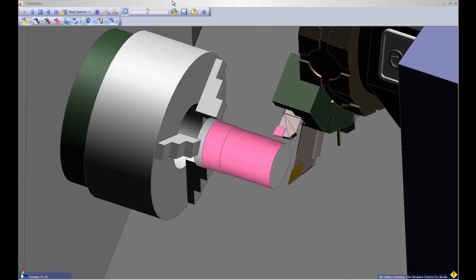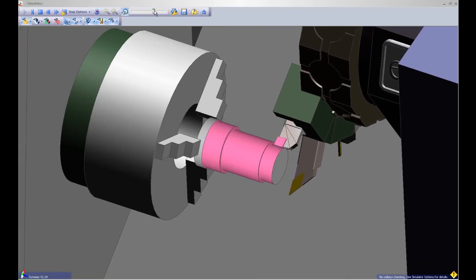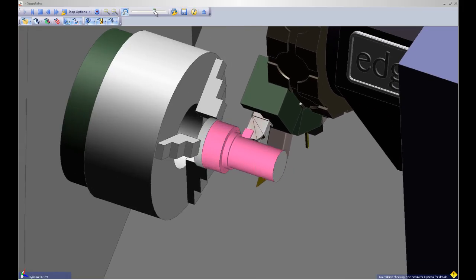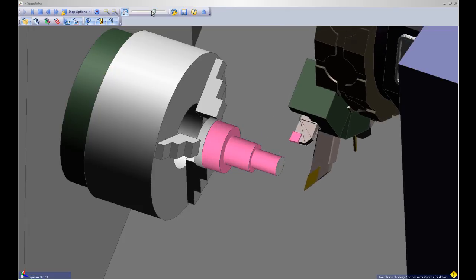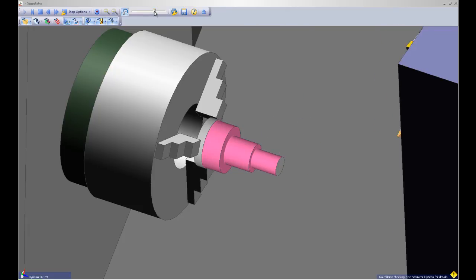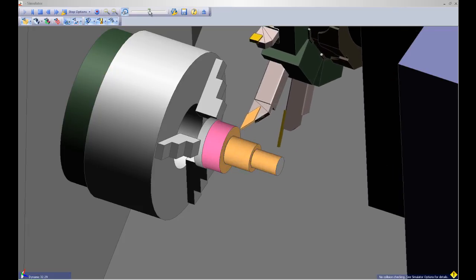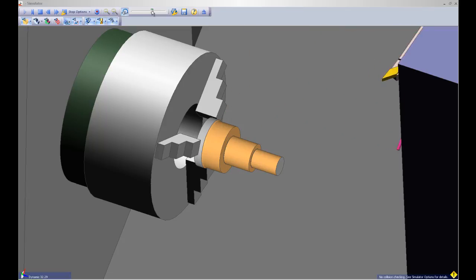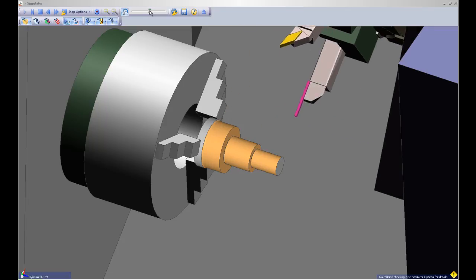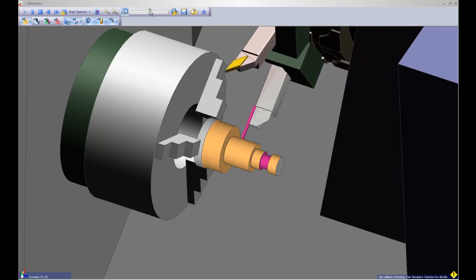As you can see here we are seeing the roughing cycle. We have done a tool change and now we will do a finishing cycle. And last but not least we will do the grooves — we will rough and finish each individual groove.